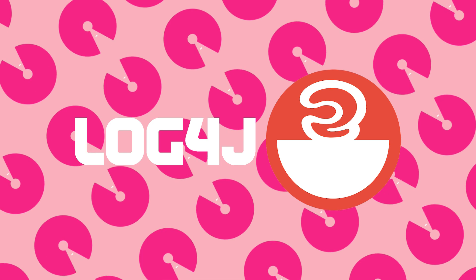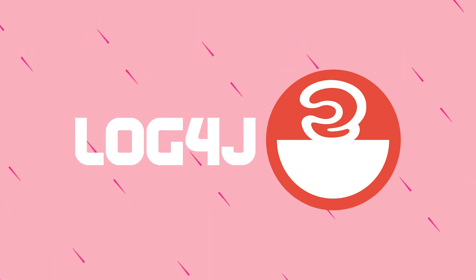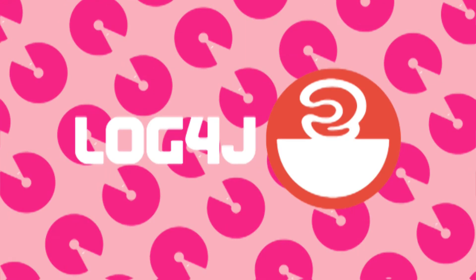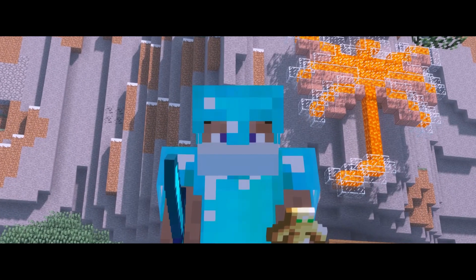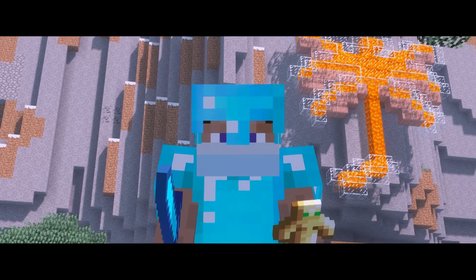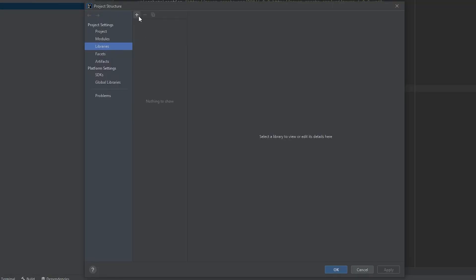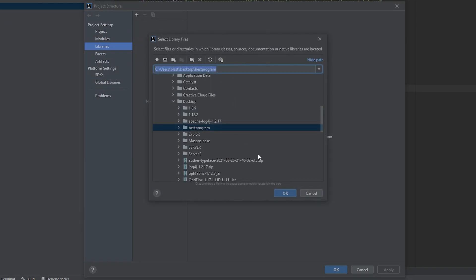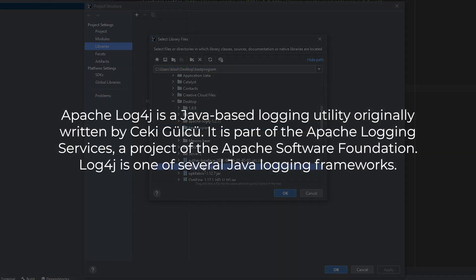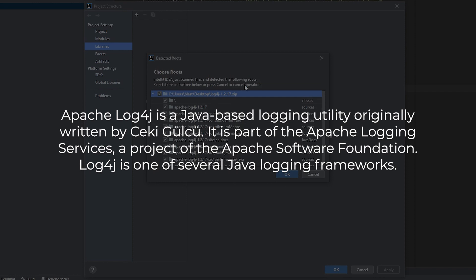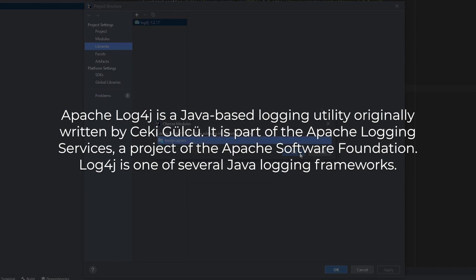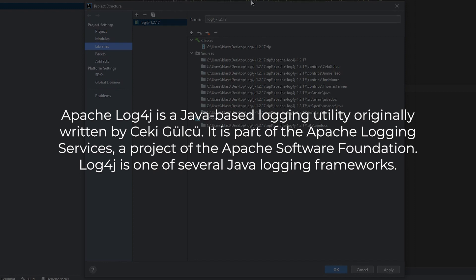This exploit has been named Log4j after the framework in which it was discovered. To start off, I am going to explain what the Log4j framework does and what it is used for. Log4j is a logging framework for Java. Developers add the package to their programs to log certain events while the program runs. Basically, as the program runs, the logger will write these events to a .log file with the time that they happened.